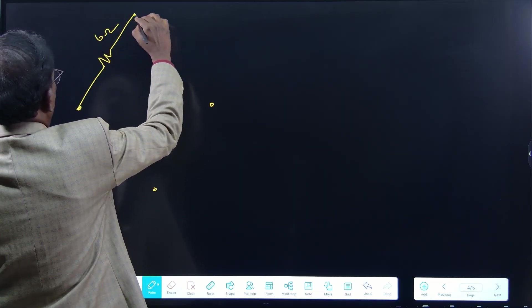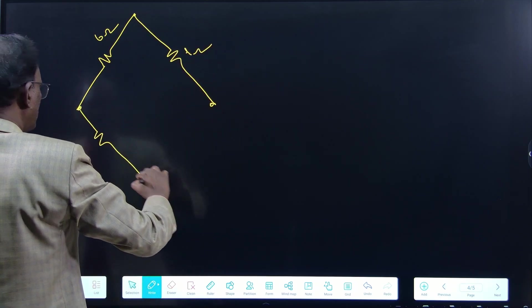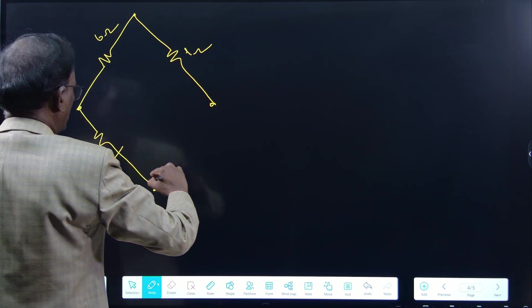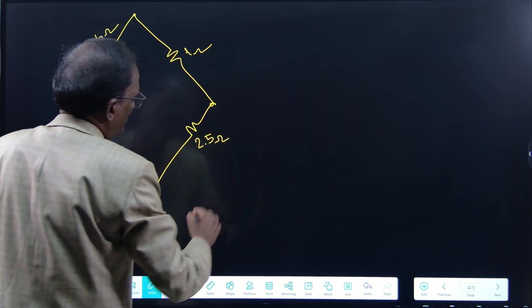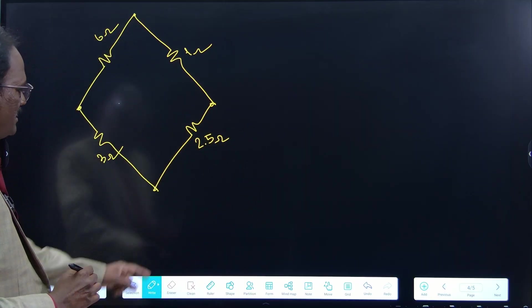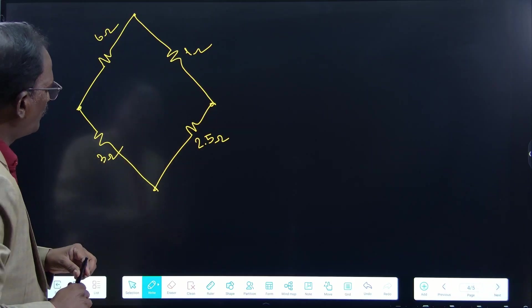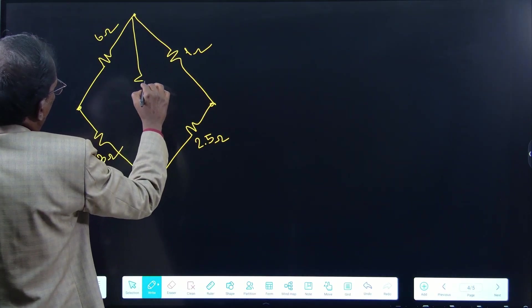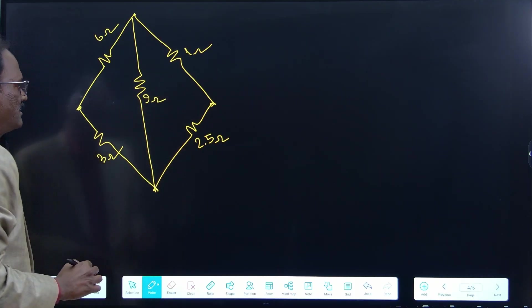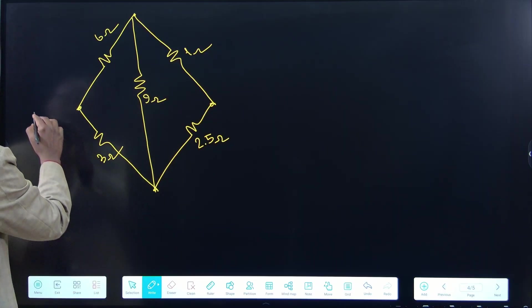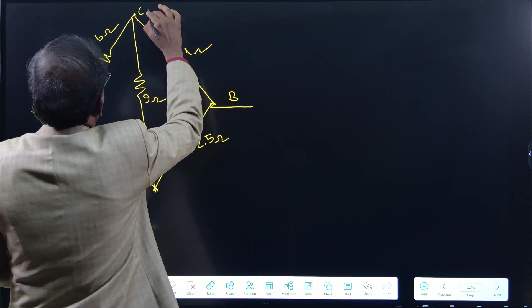Let me draw the new diagram. We have 6 ohms, 3 ohms, 1 ohm, and 2.5 ohms — these were originally 0.5 ohms, deliberately changed to make it unbalanced. Instead of a galvanometer, there is now a resistance of 9 ohms between C and D. Junctions A and B are the terminals, and C and D are the intermediate nodes.